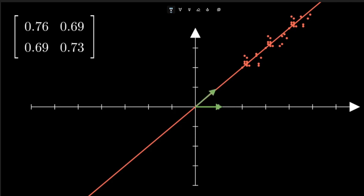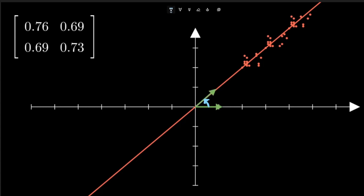We see that the vector (1, 0) changed in its direction and also changed in its magnitude. But what is interesting to see is that after the transformation, the vector changed its direction to the direction which contains the highest variance.